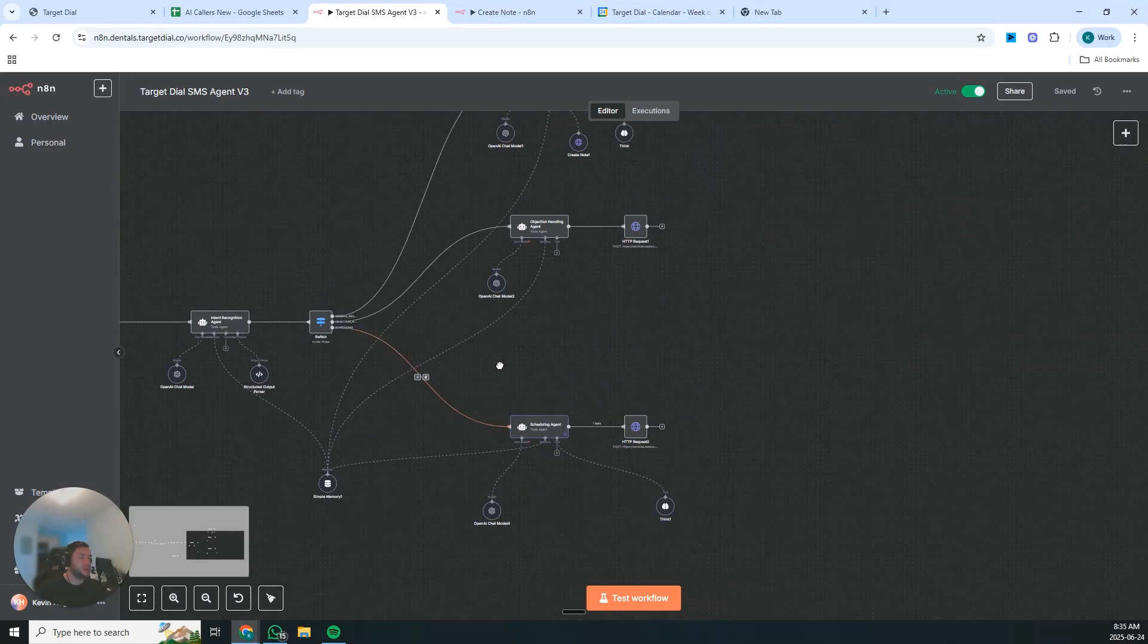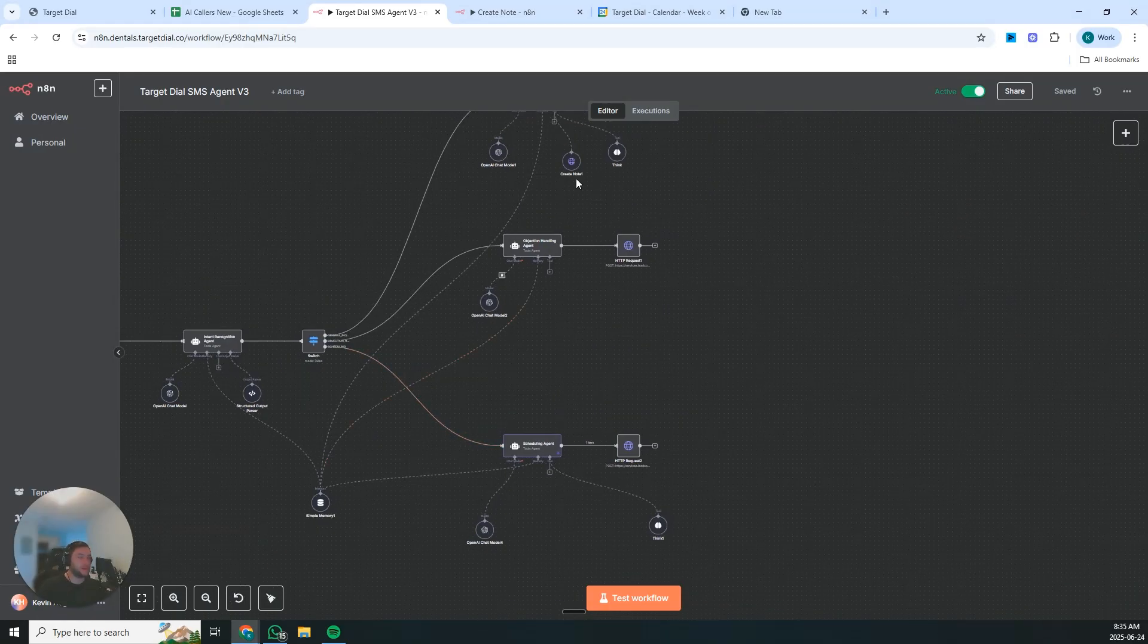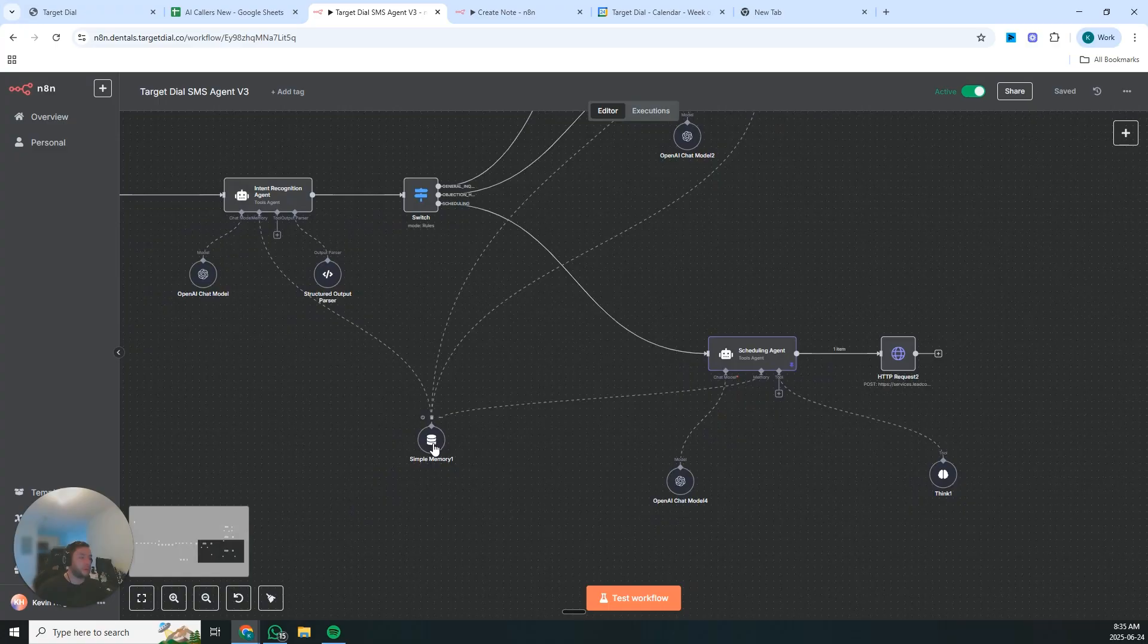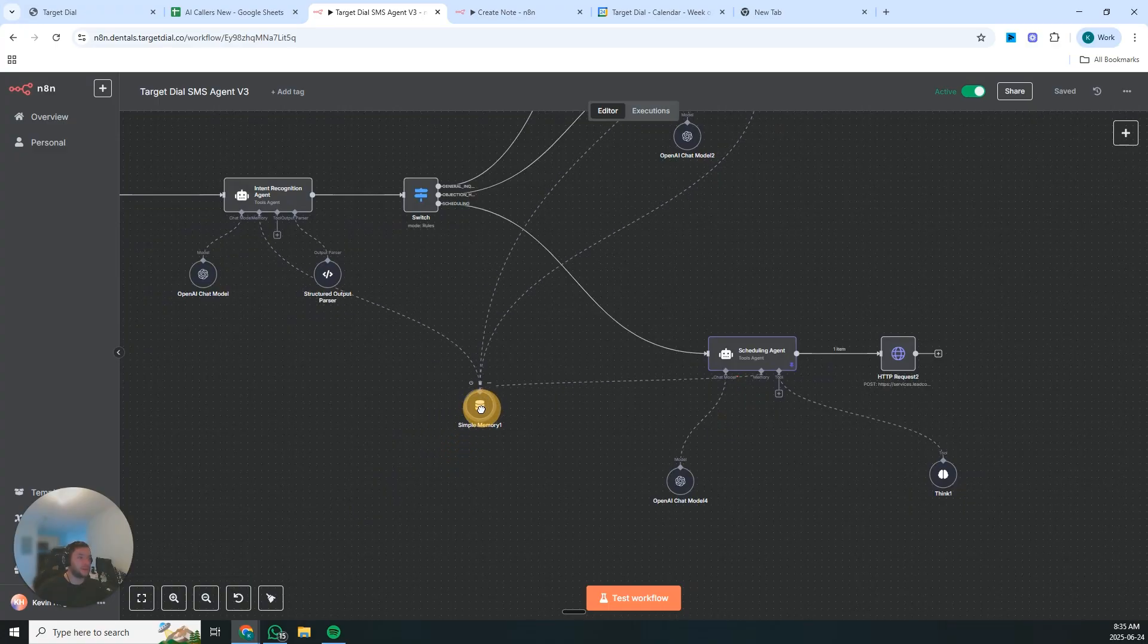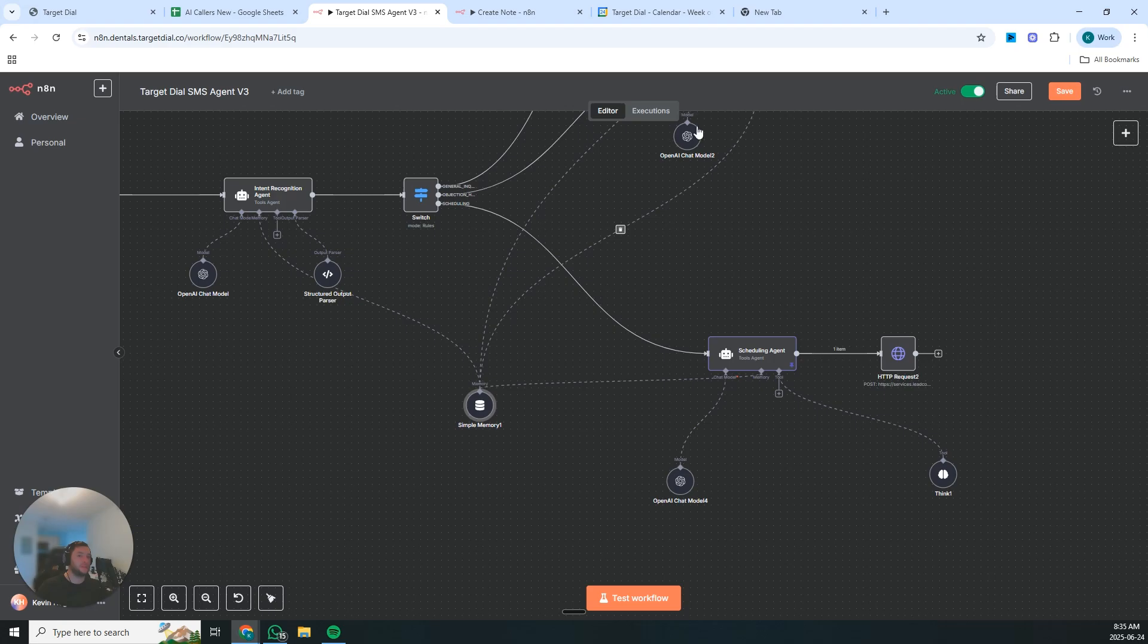Each agent is laser focused on its job and is prompted specifically. So the cool part is that their memories are all tied together. So they're sharing information between these different agents.